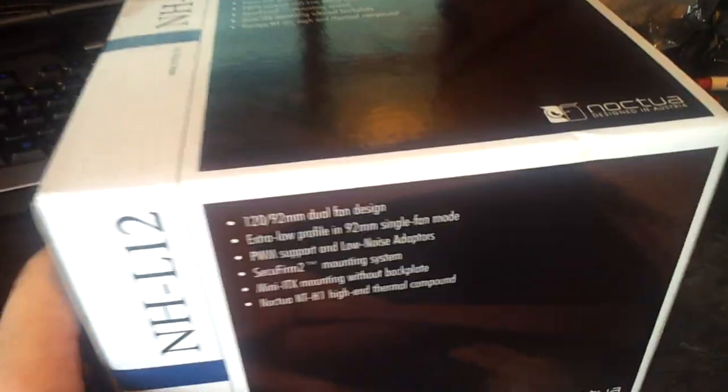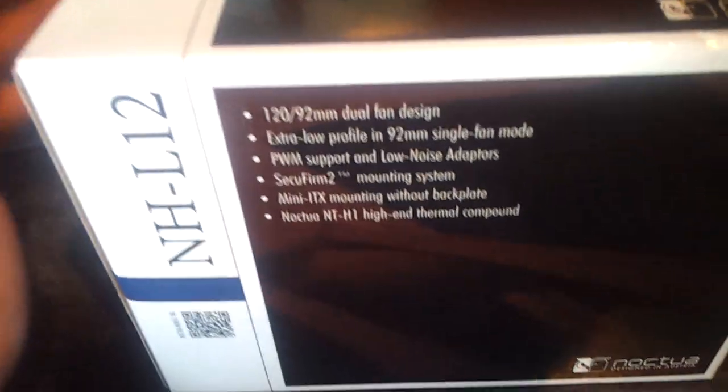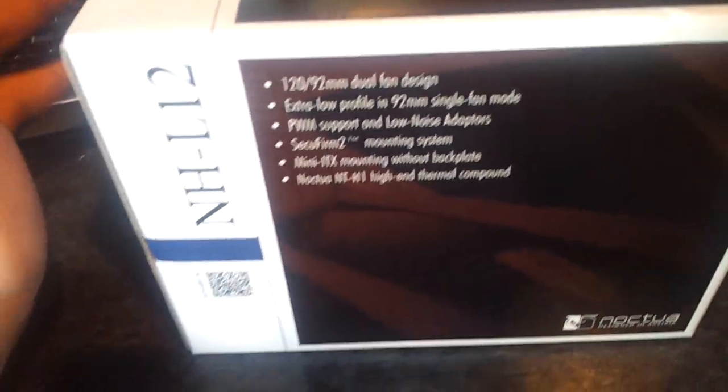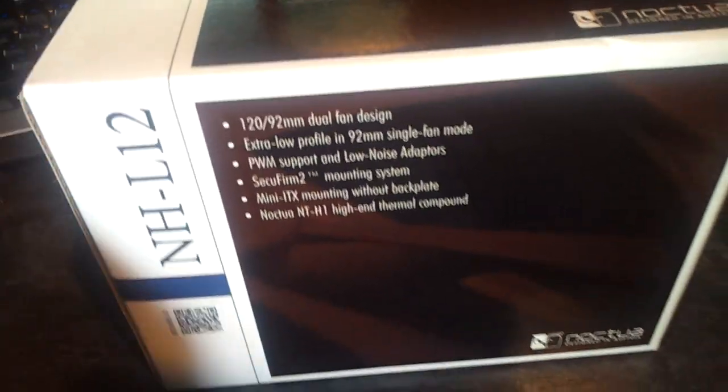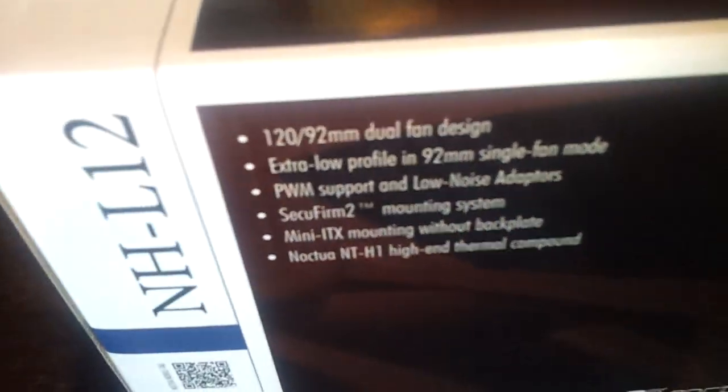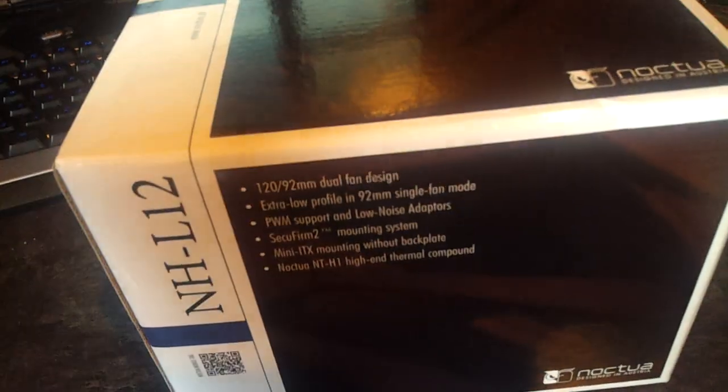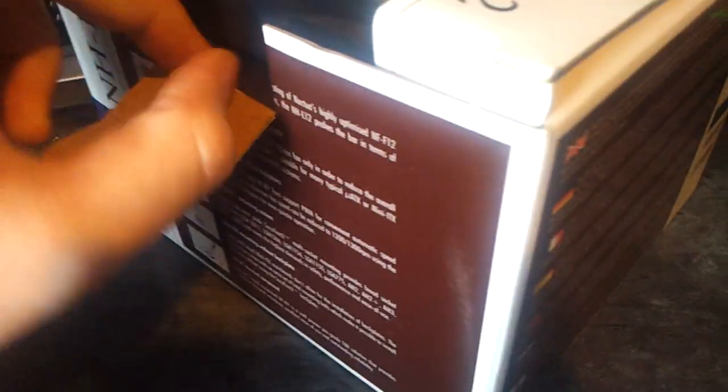Thanks to Noctua for sending it out. The NHL-12 low profile heatsink. They're pretty much fashioning this heatsink towards low level computers, more HTPCs and stuff like that. Without the top fan, it is 66mm high. I would show it to you, but it's not there.